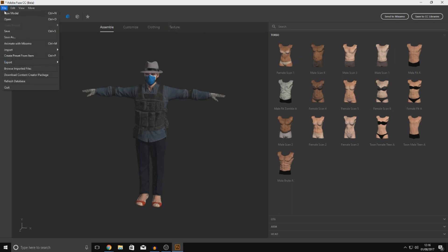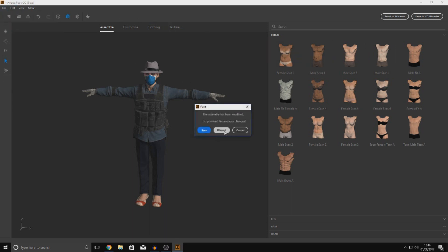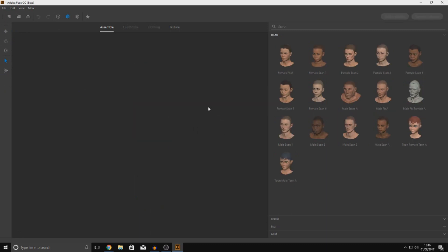We're going to work with three main tabs today: Assemble, Customize, and Clothing. Assembling is choosing the body parts, Customizing is adjusting the body parts, and Clothing is pretty self-explanatory. Now let's create a new model — go to File, New Model, and discard the changes to the current character. Give it a couple of seconds and we'll have a blank canvas.